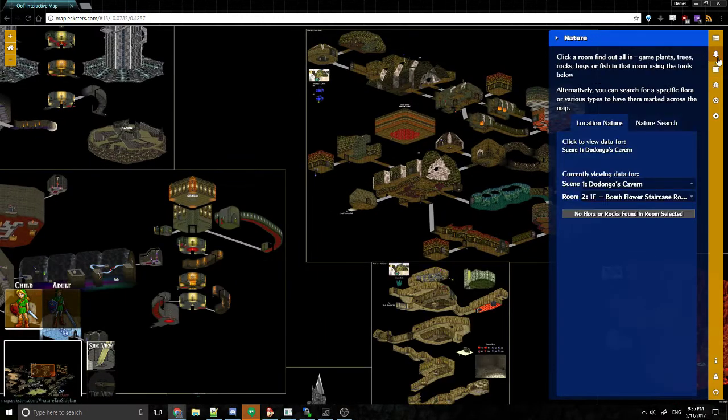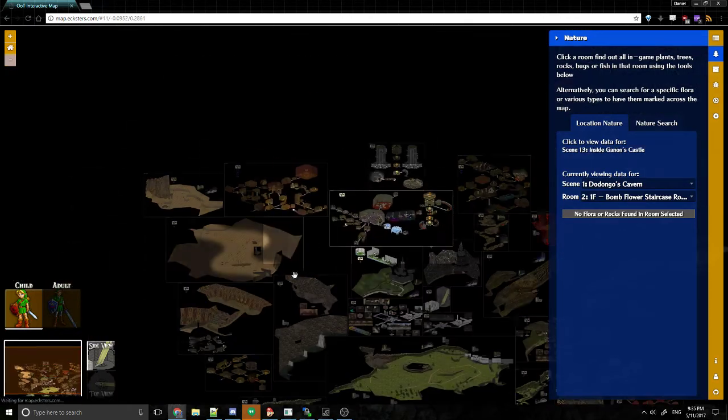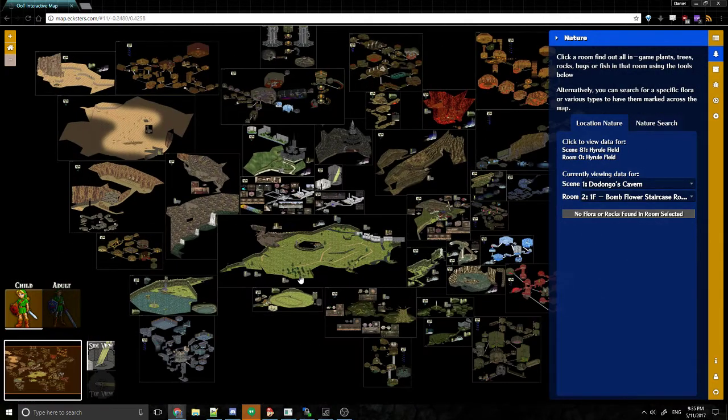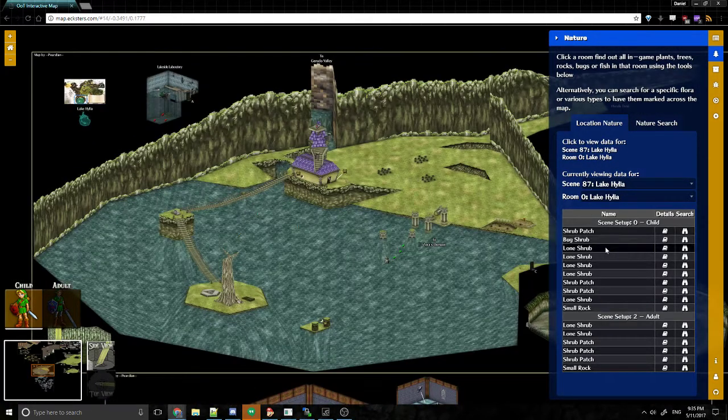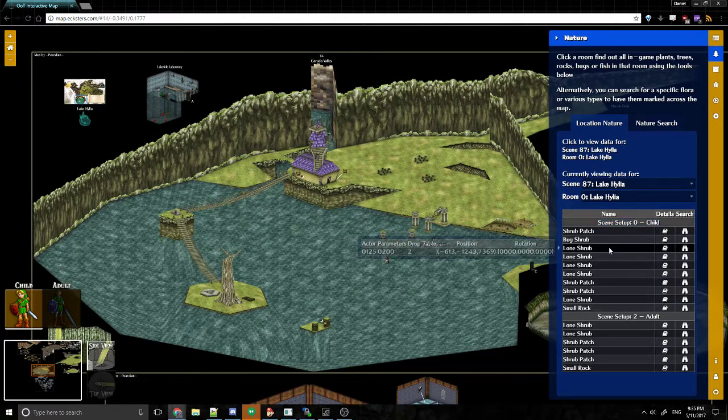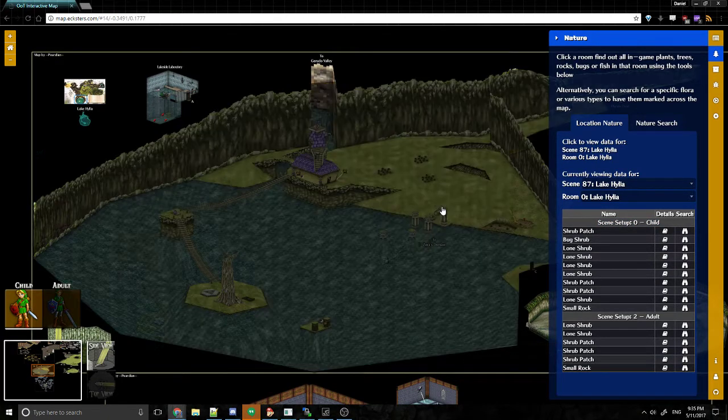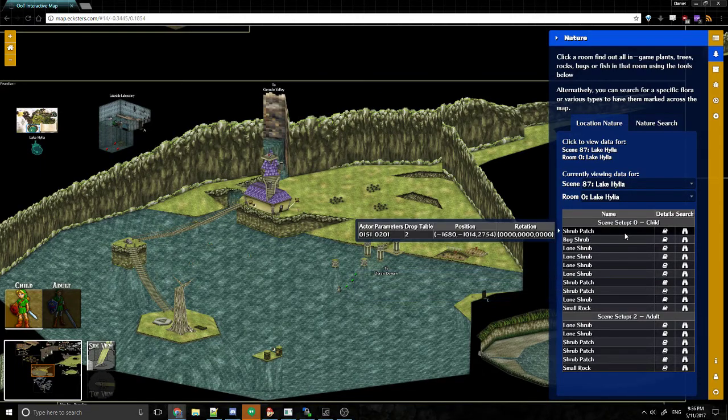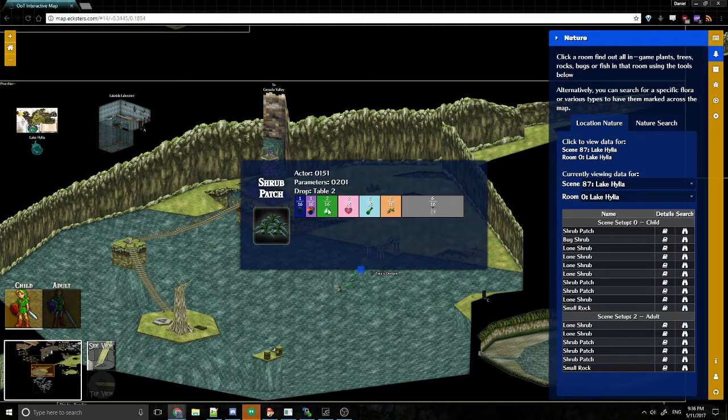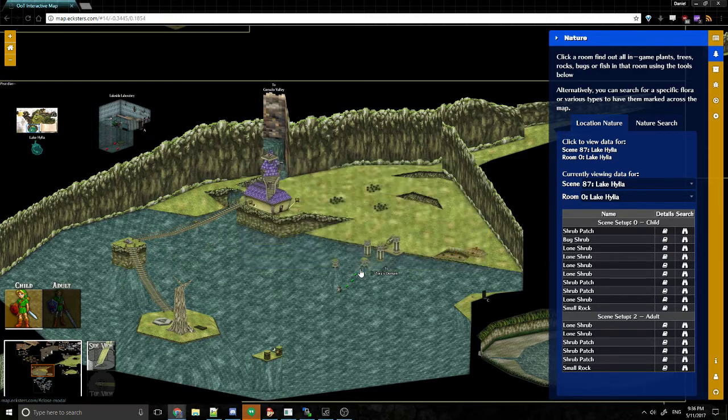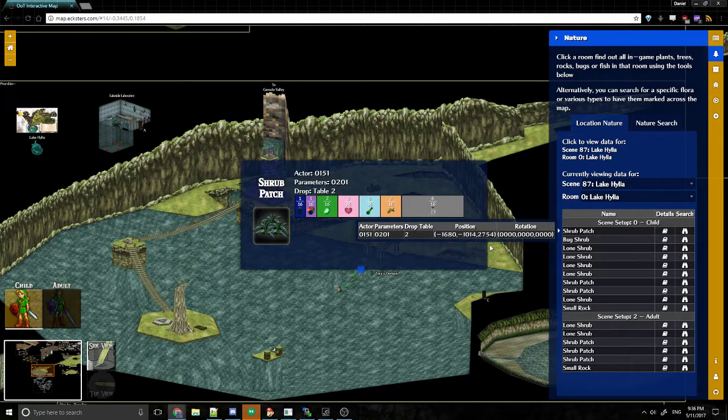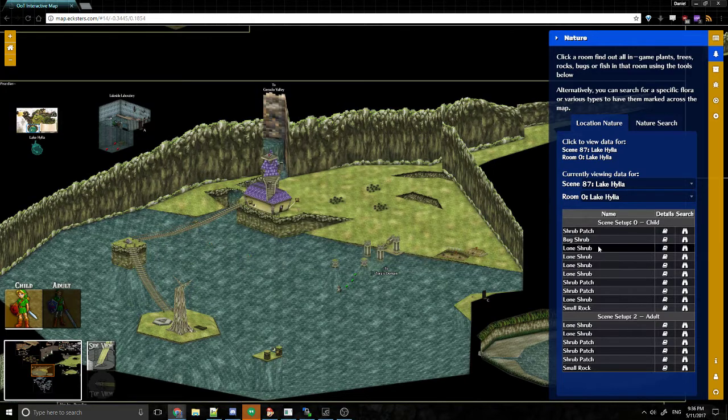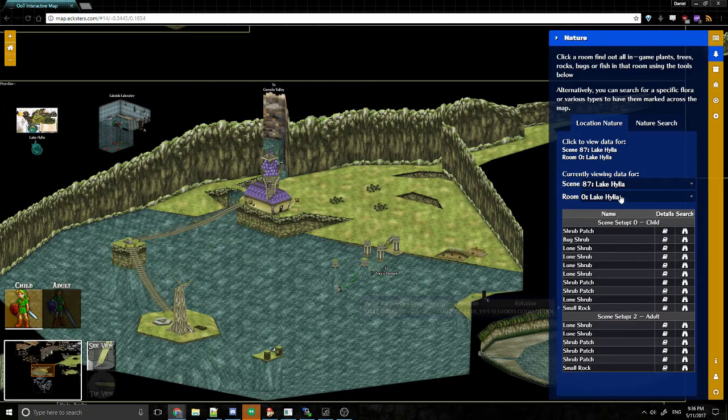Now, the other tab is the Nature tab. So I'm interested in flora. Let's go ahead and look at Lake Hylia. We can see that as child, there are a lot more lone shrubs than there are as adult. But there's always three grass patches or shrub patches or what they're called here. And I can actually view what is the drop table for those specific shrub patches right there. And it'll tell me right here. And that's based off of their actor parameters, right? And right here, let's see.